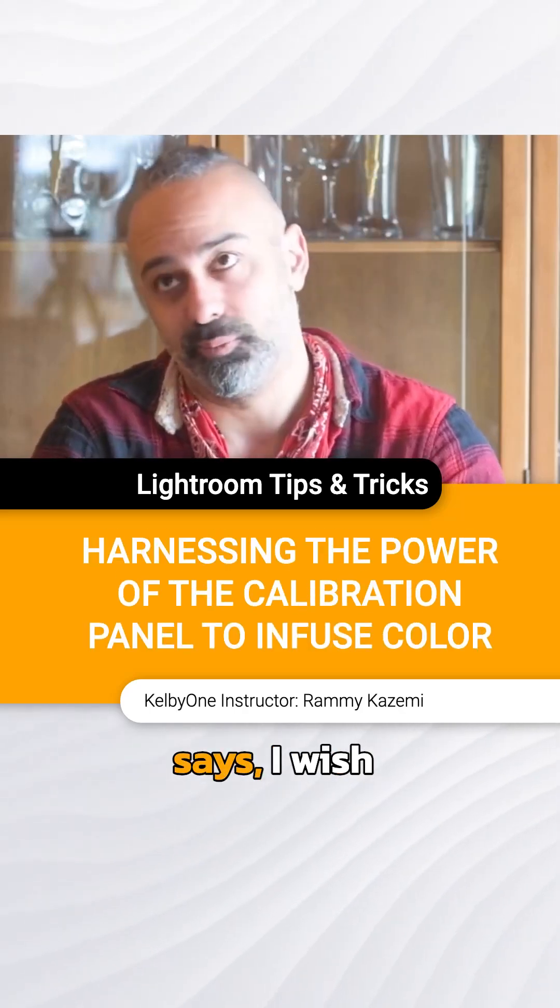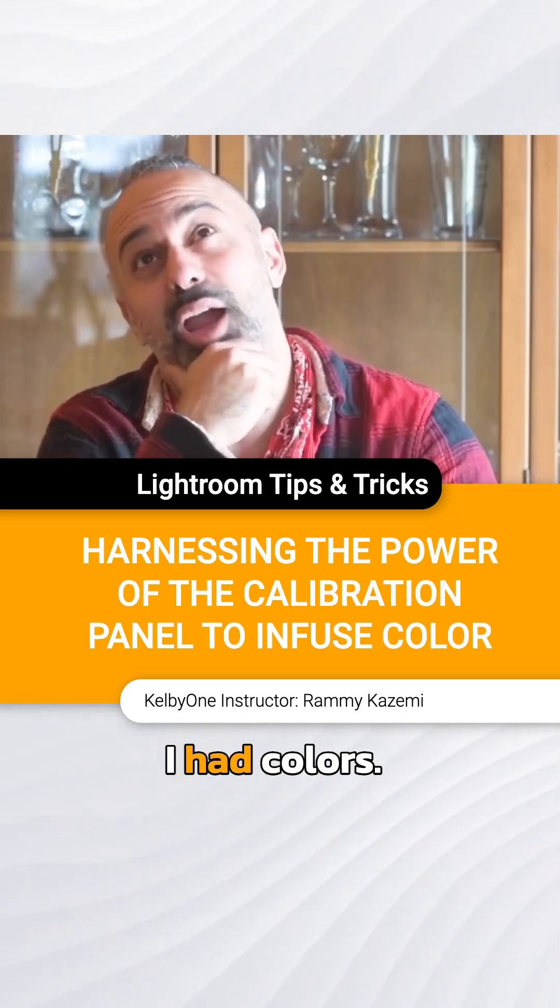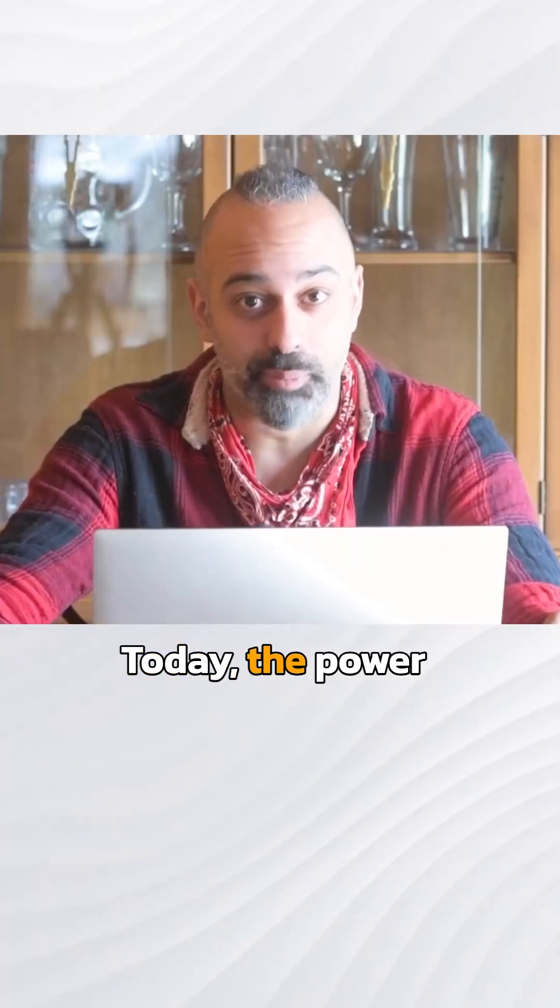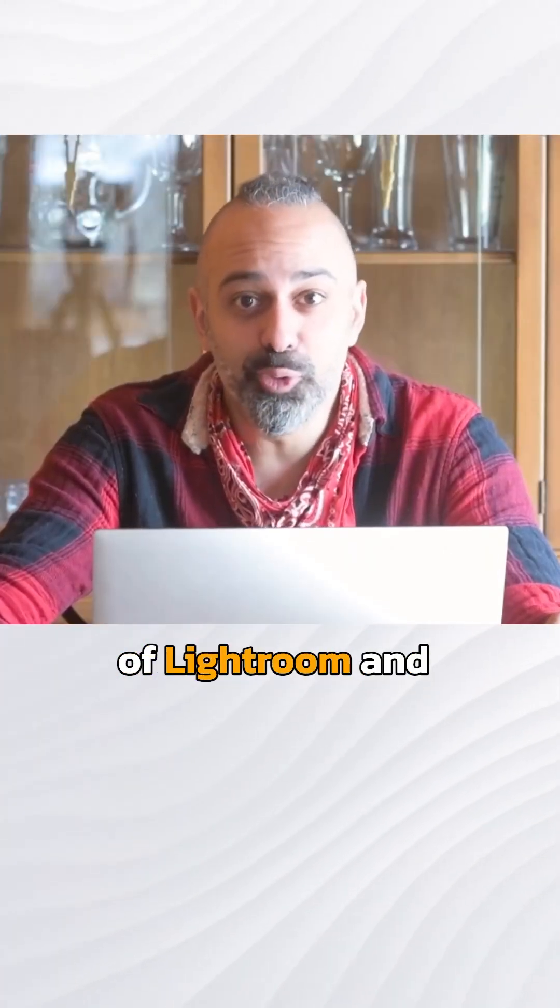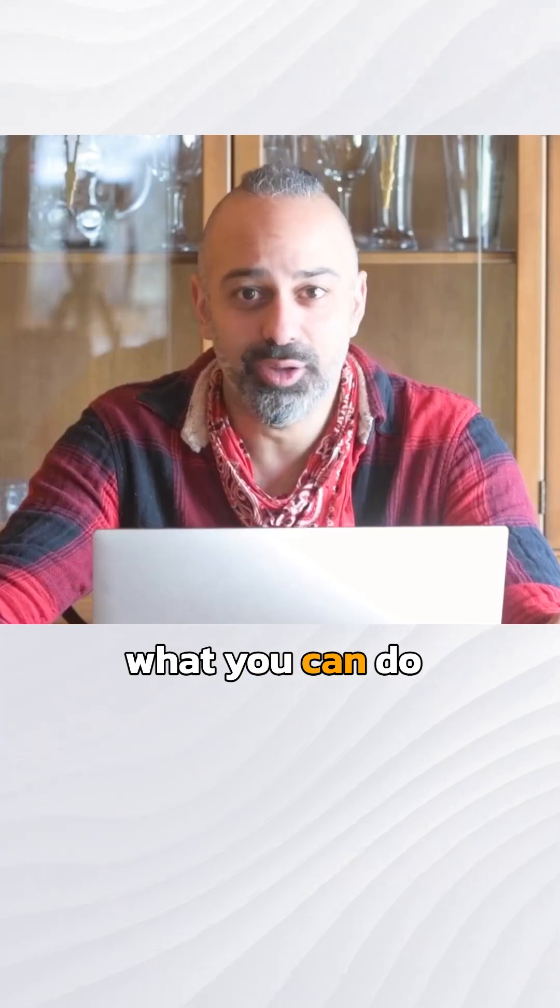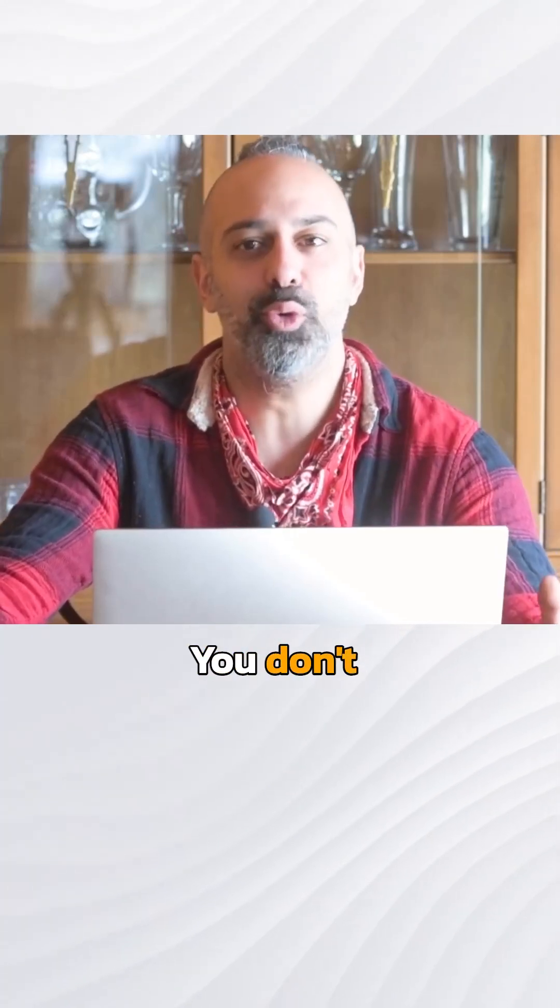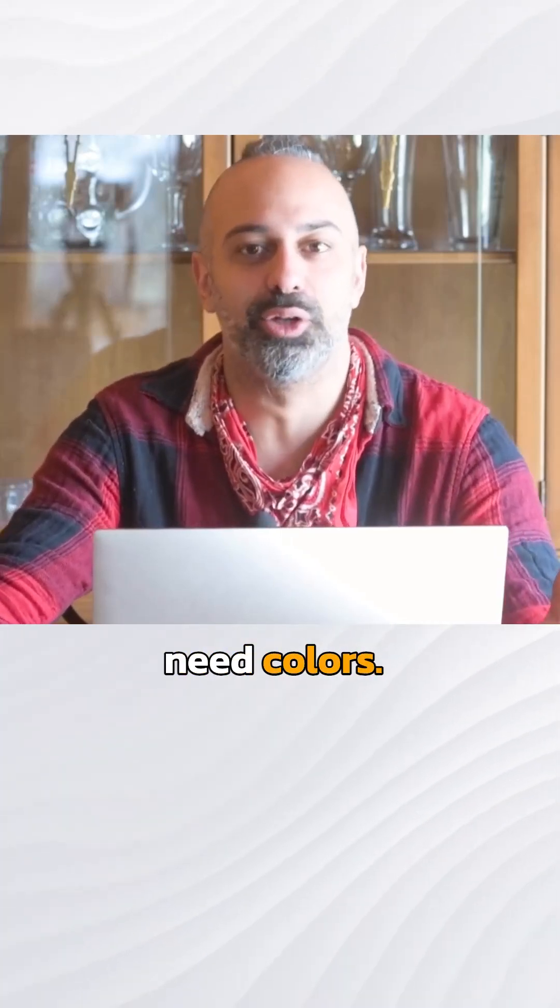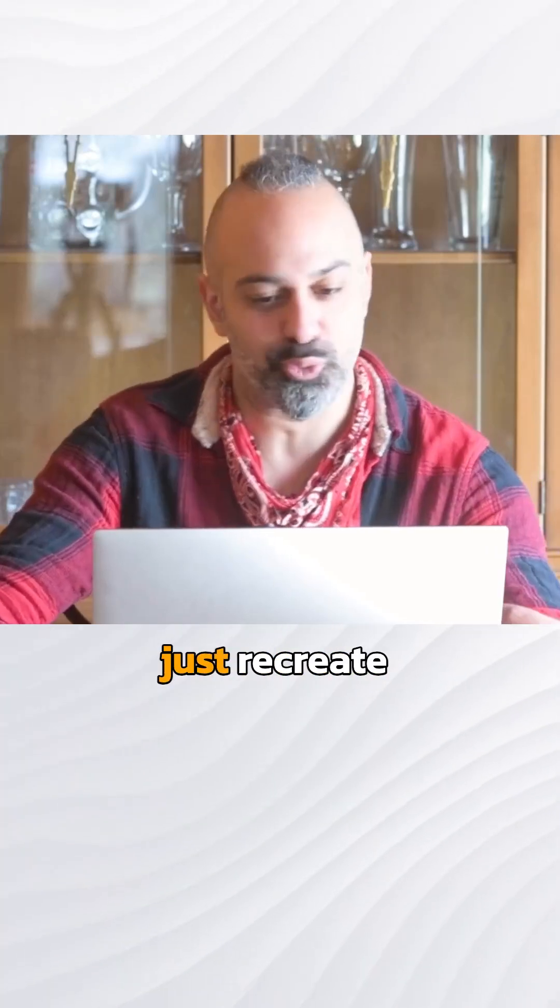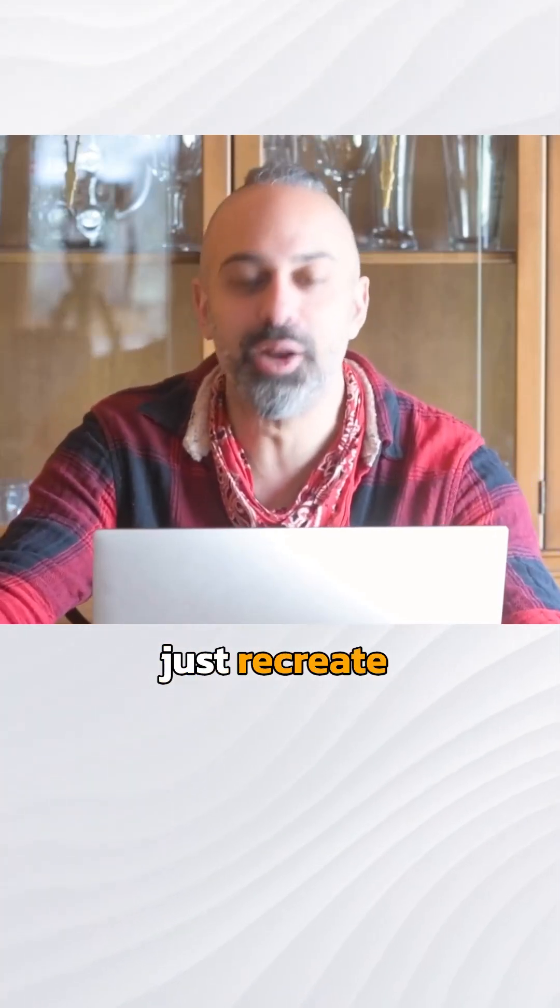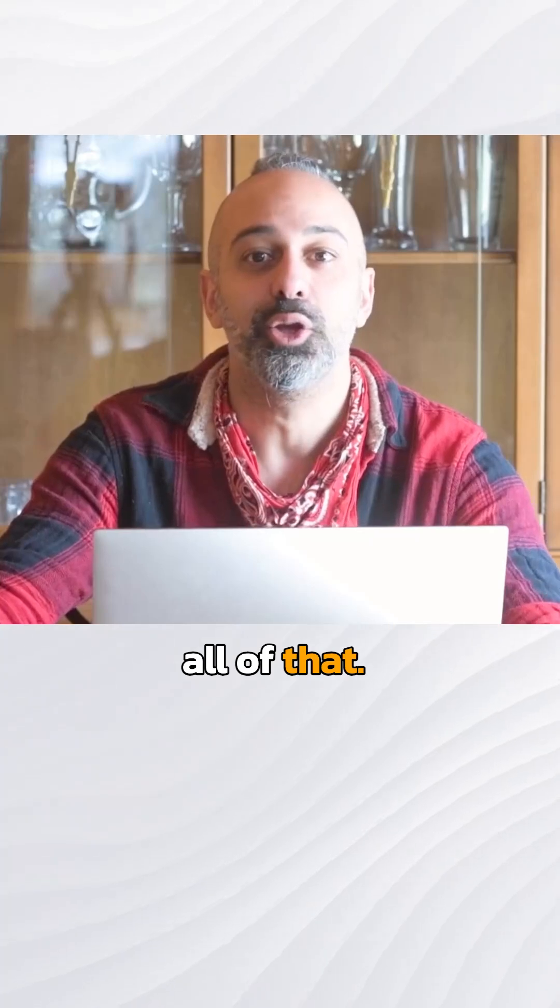Everyone always says, I wish I had colors. Today, the power of Lightroom and what you can do is mind-blowing. You don't need colors. You can just recreate all of that.